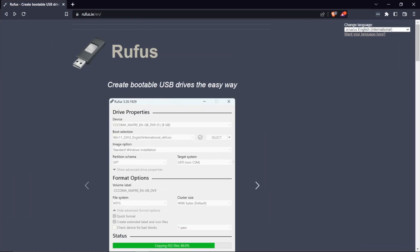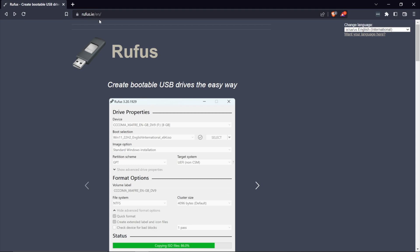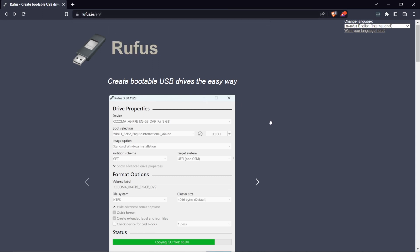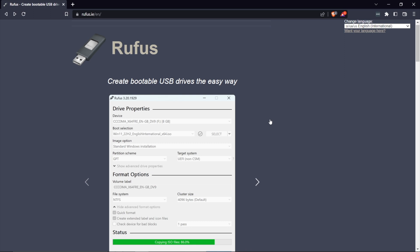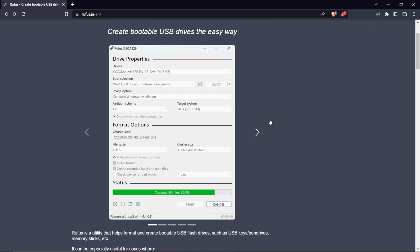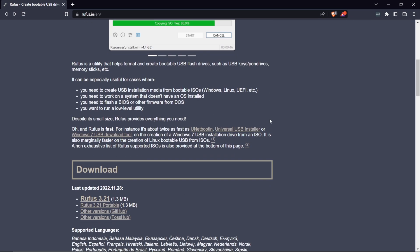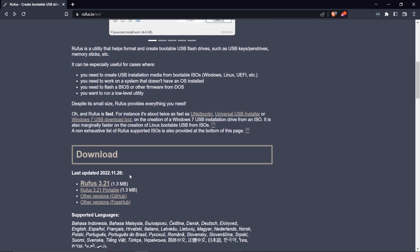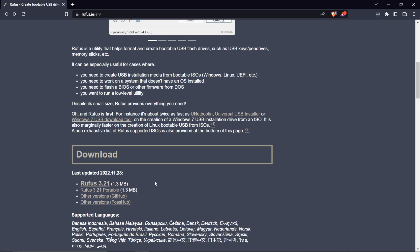First, we want to download Rufus. Head to the Rufus website, which I'll have linked below. This is the program we'll use to create bootable USB drives. Go to the download section, download the latest version of Rufus, and install it on your system.